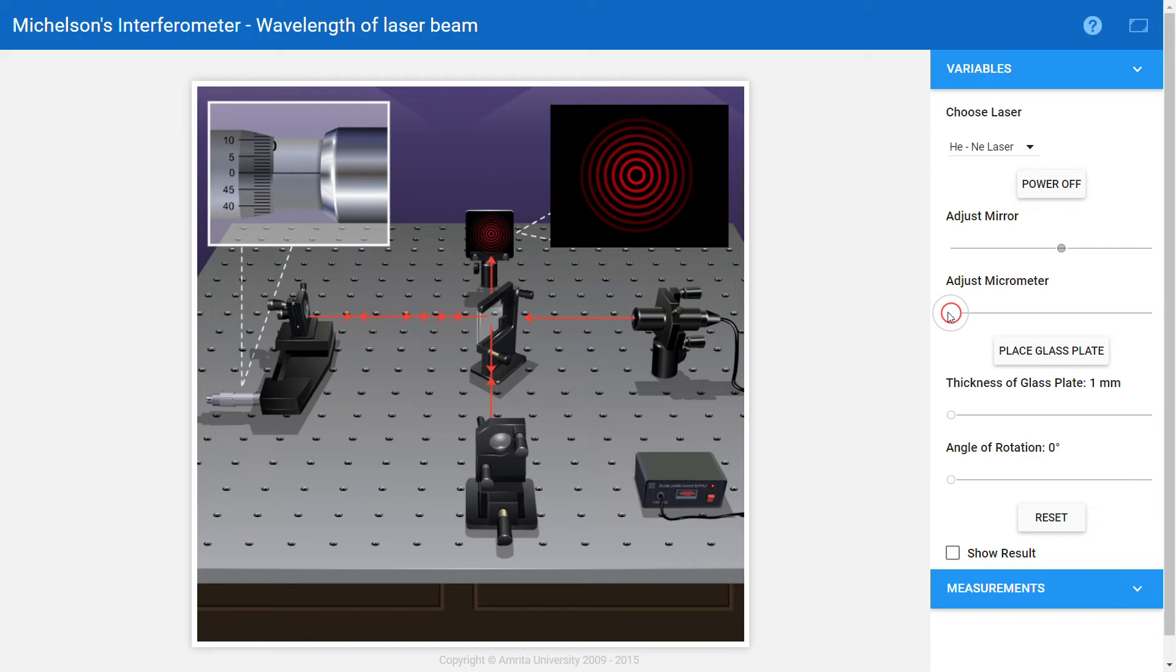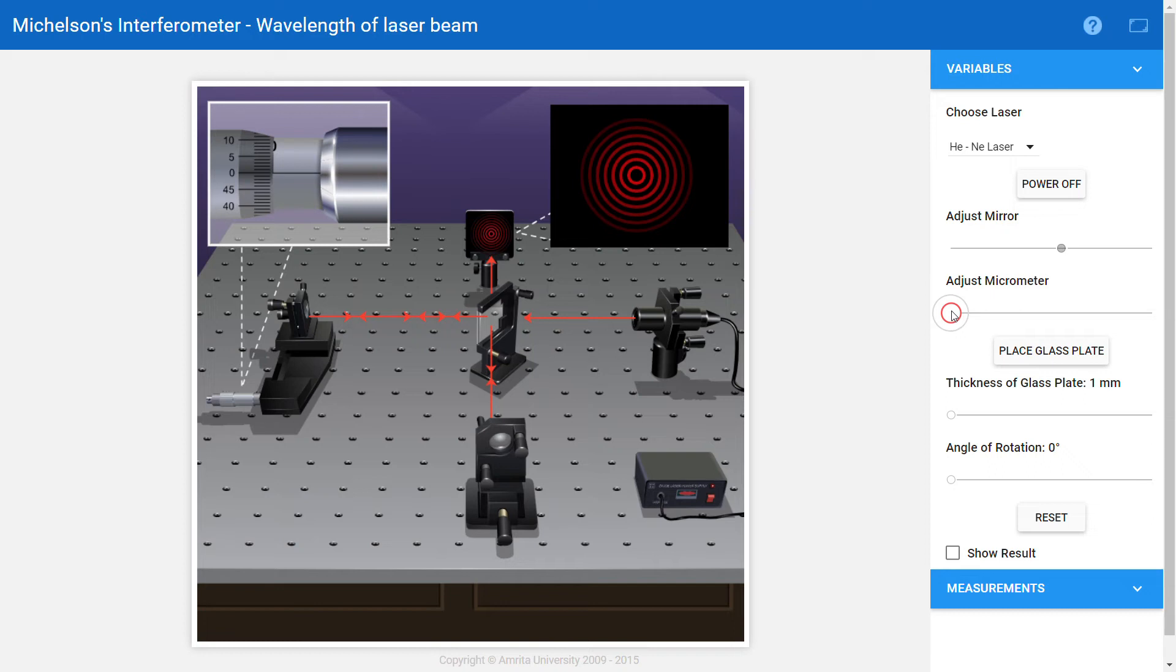And ΔD is the distance moved by the mirror, in this case the distance moved by the micrometer. So you can count the number of fringes that are passing through a point by moving the micrometer in this direction or that direction.